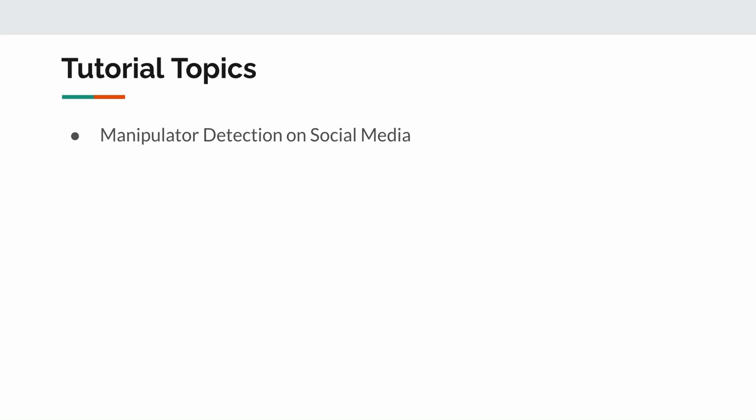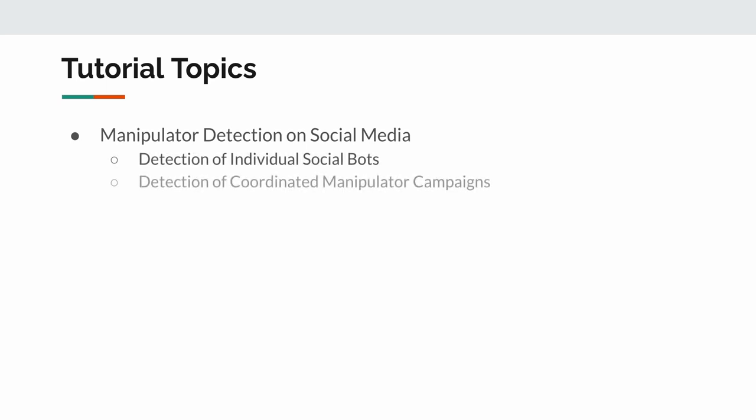The first one is the manipulator detector on social media. This will include detection of individual social bots and the detection of coordinated manipulator campaigns.